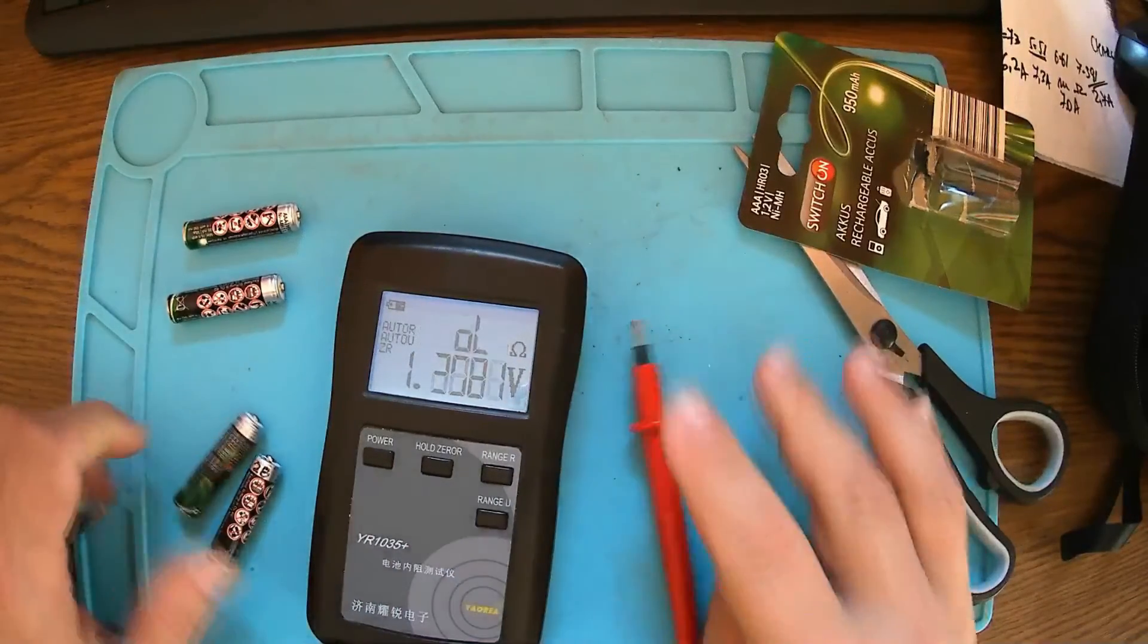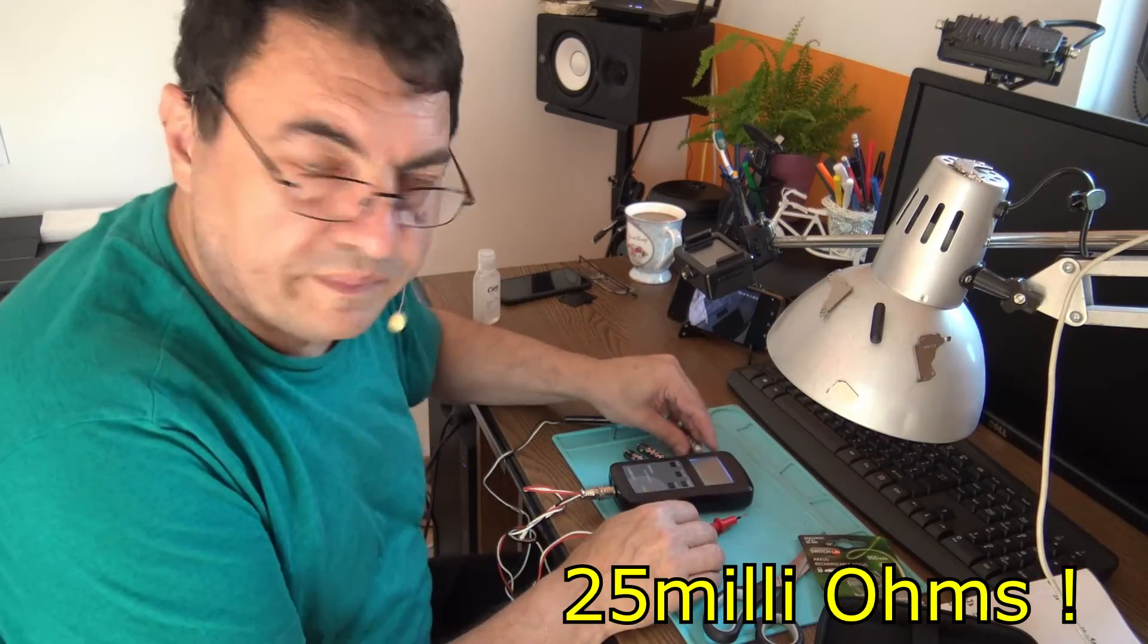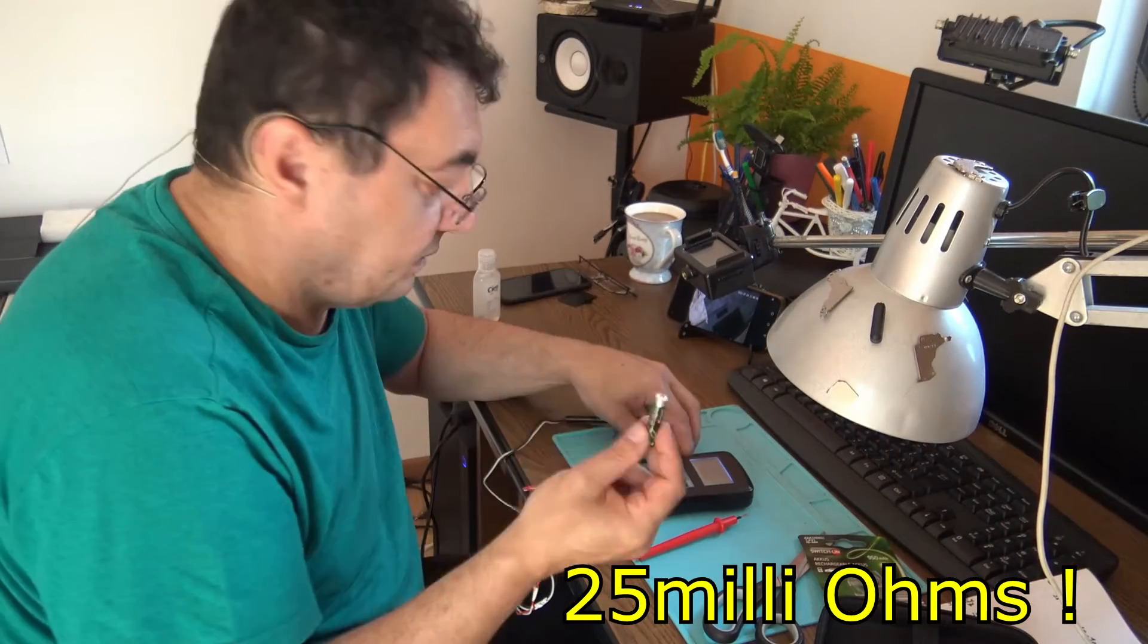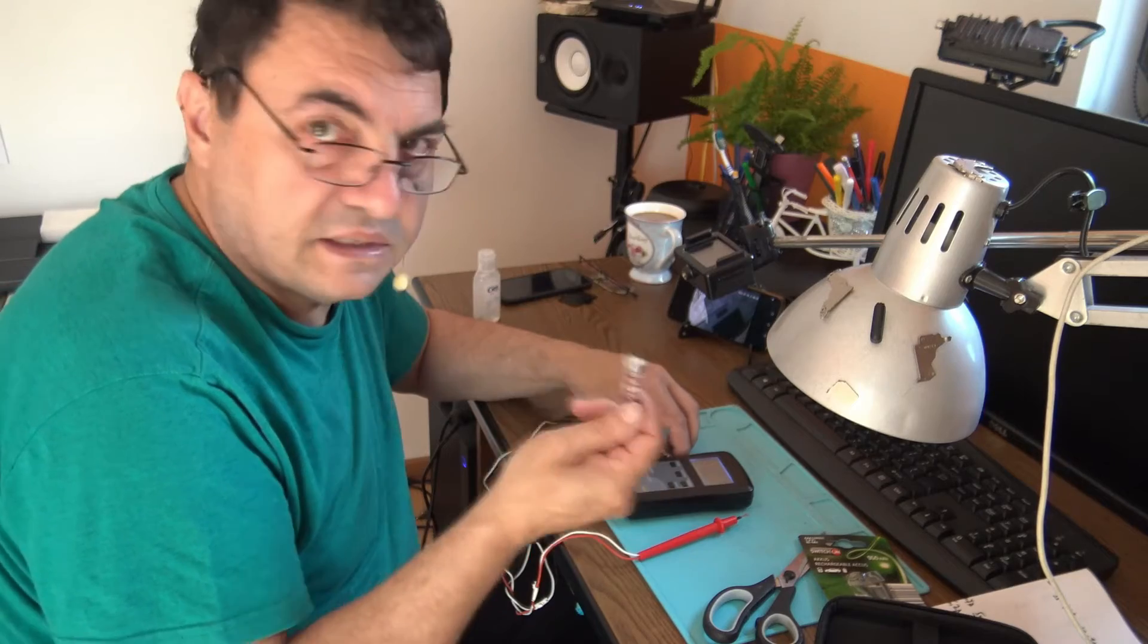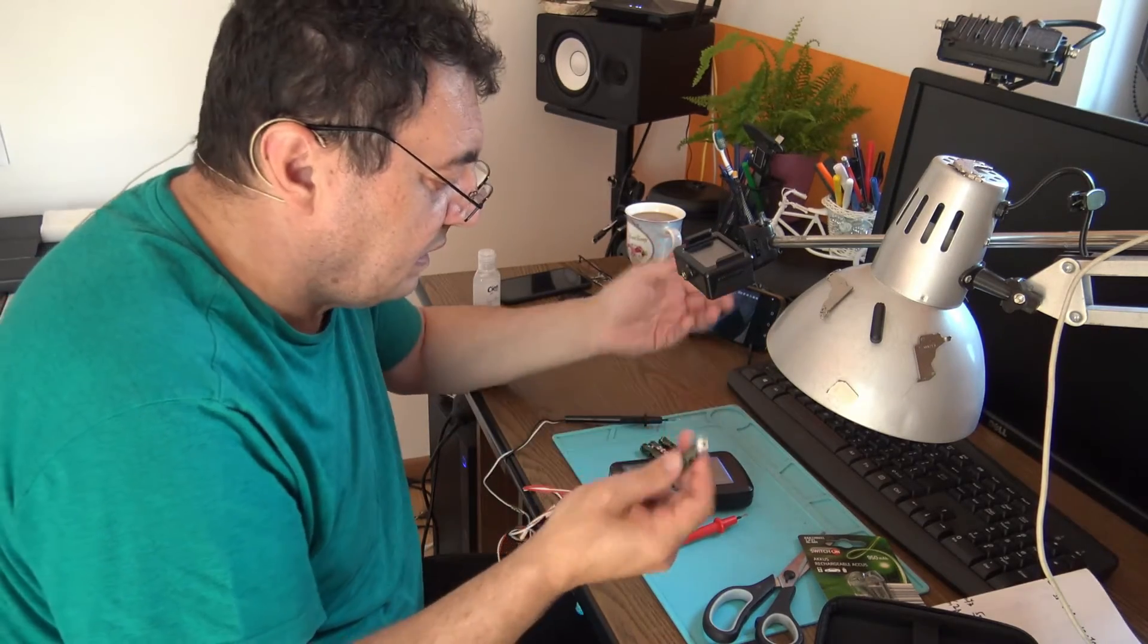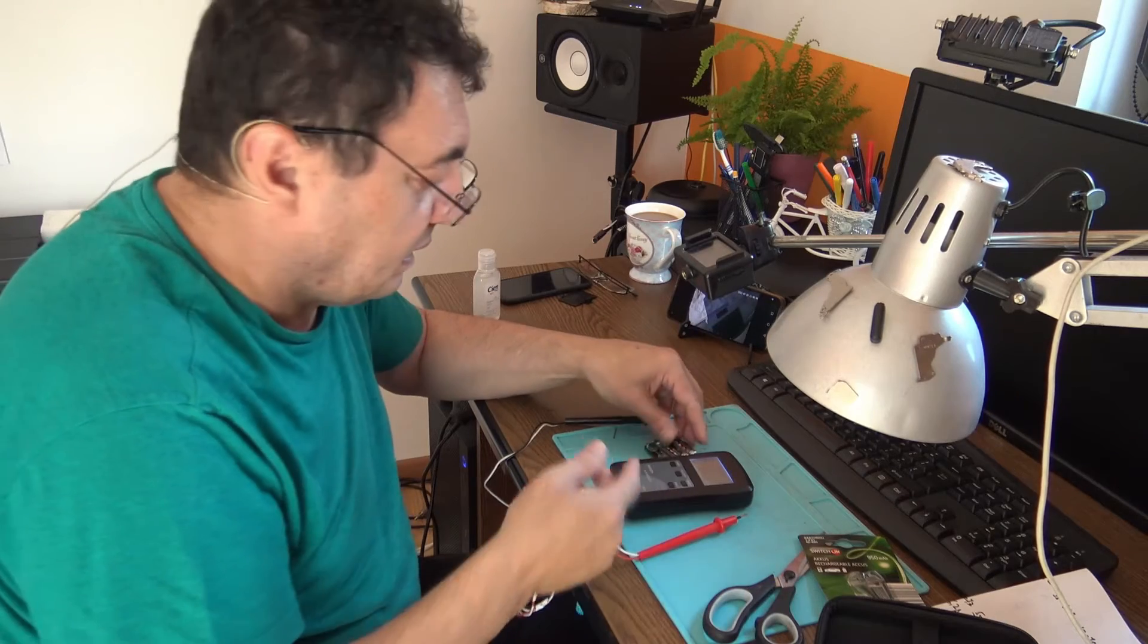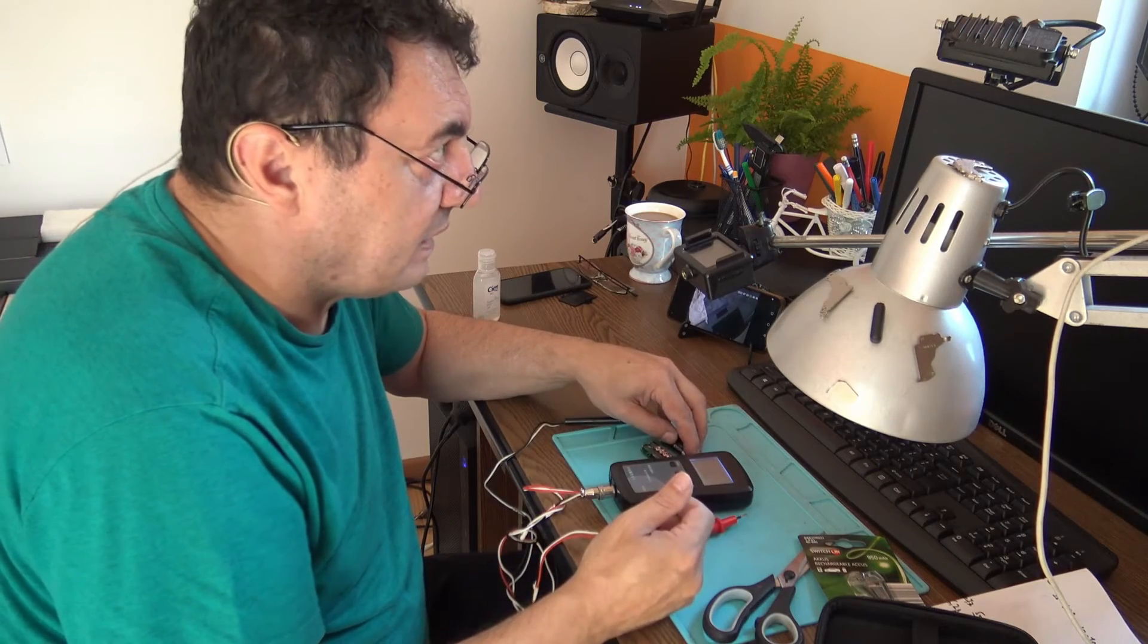Okay, so it's looking like 25 milliohms is the ideal internal resistance for at least this kind of consumer batteries. These are not special - they are very cheap. I paid like one euro per each, so they are pretty cheap.